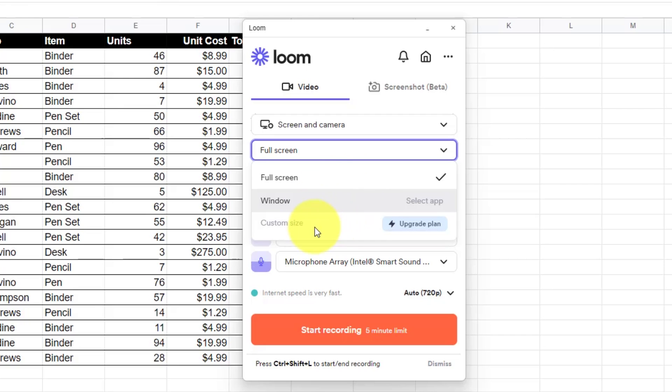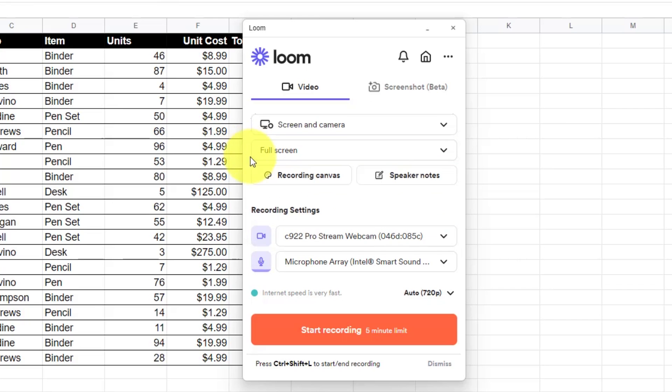If you want to customize the recording window, you will need to upgrade to their paid plan.